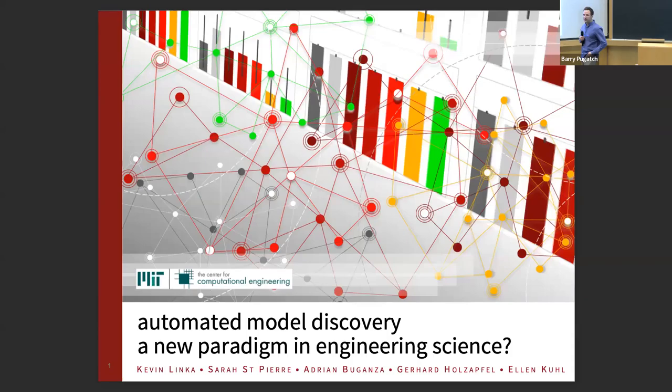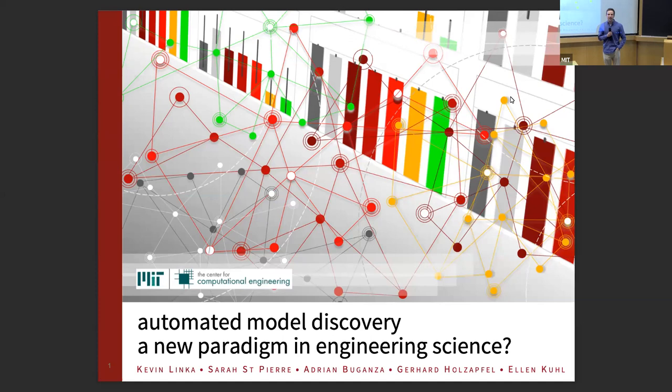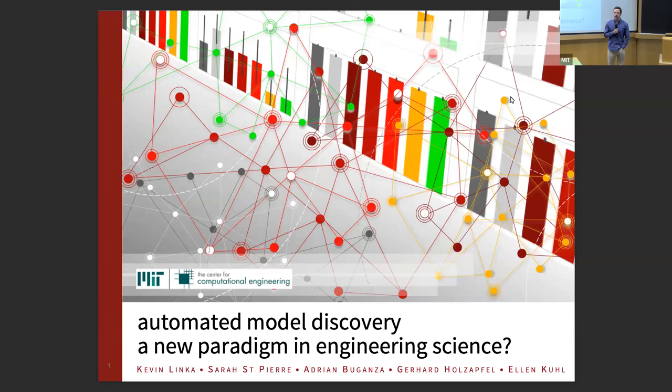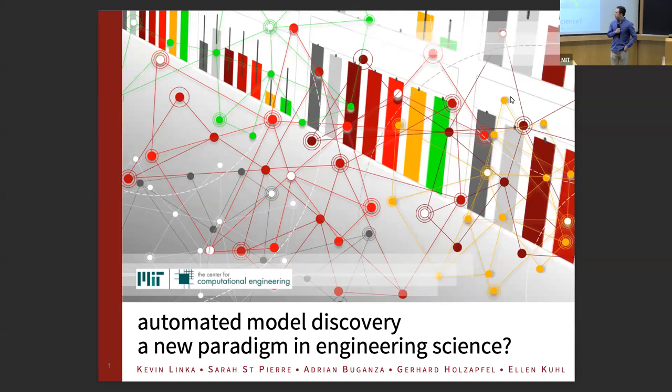Hello everyone. Today's joint seminar between CCSE and Mechanical Engineering. It's a pleasure to present Professor Ellen Kulff, a professor of Mechanical Engineering at Stanford University and also Chair of Mechanical Engineering. Ellen got her PhD in Stuttgart in 2000 and is broadly interested in physics-based modeling using artificial intelligence and machine learning tools — which is what today's talk is about.